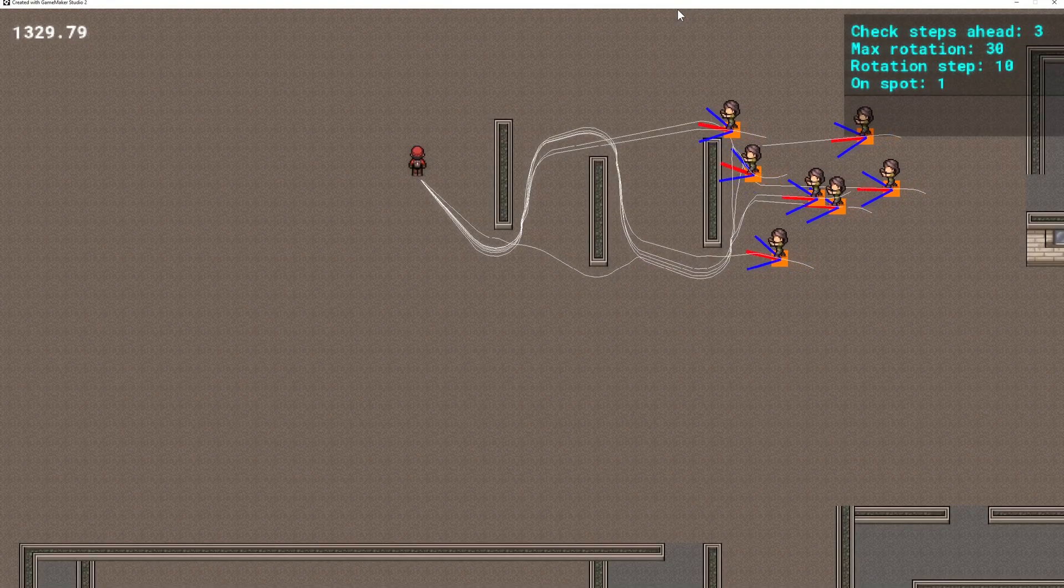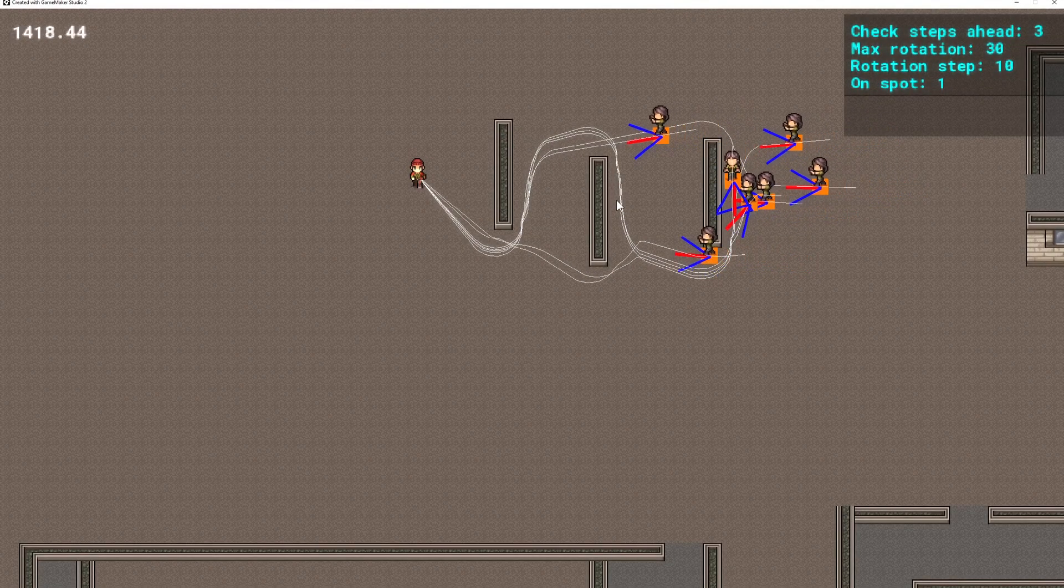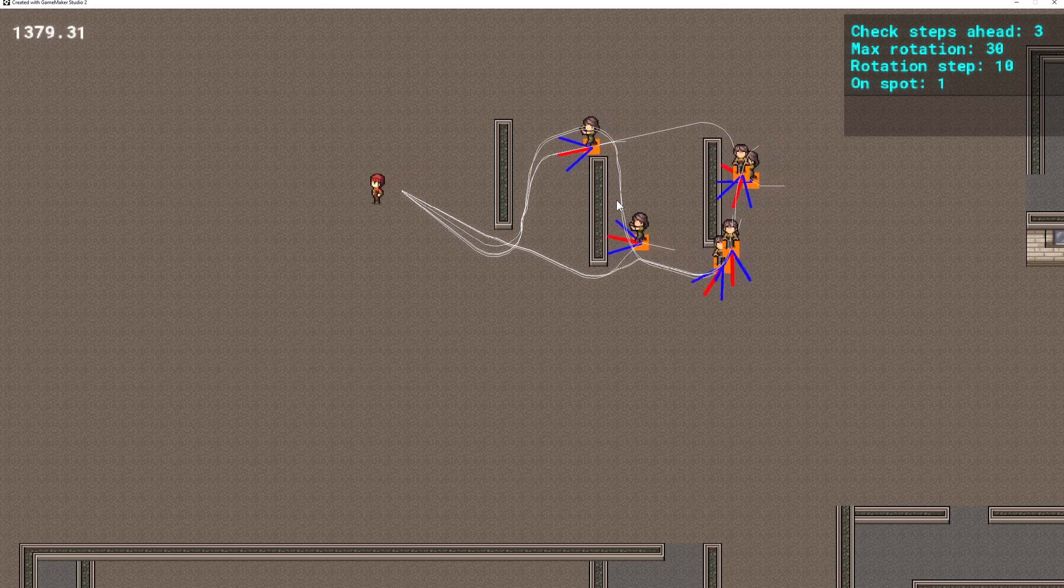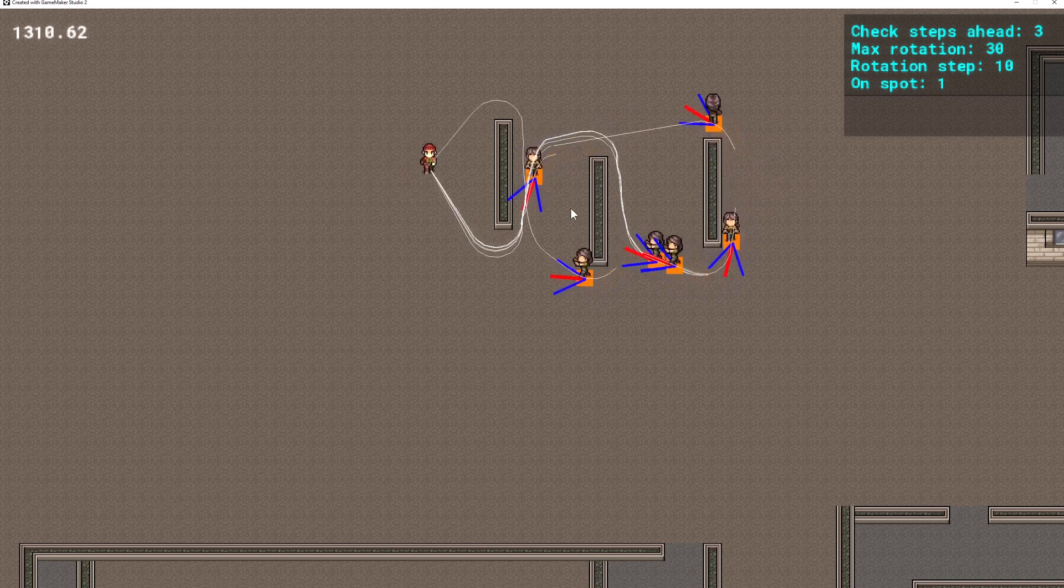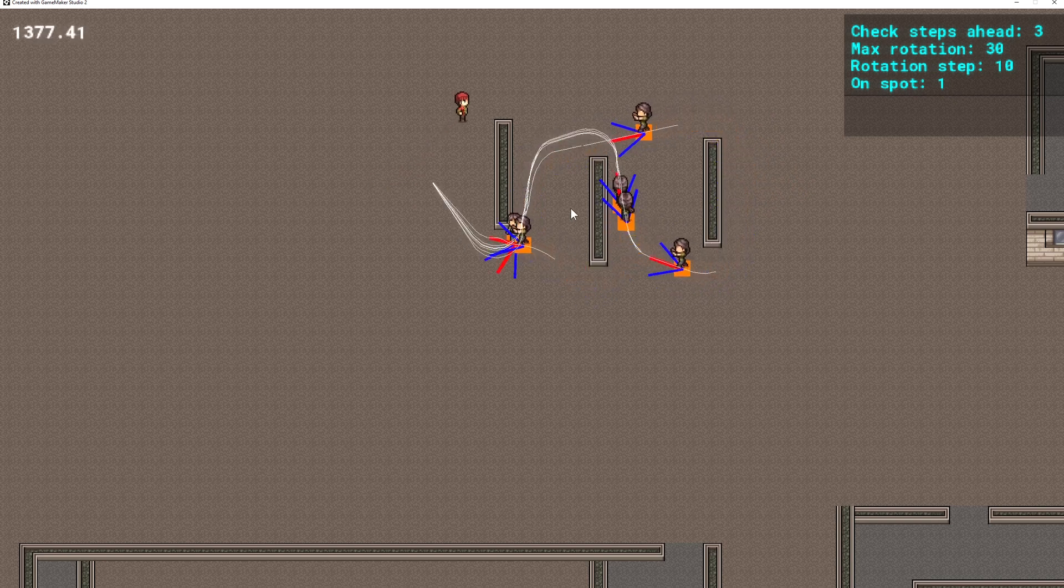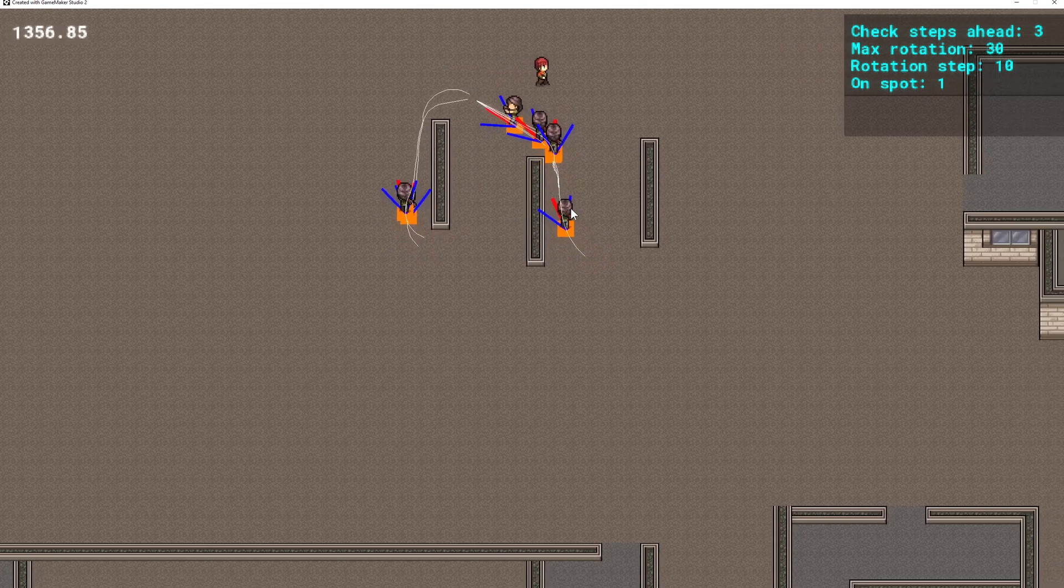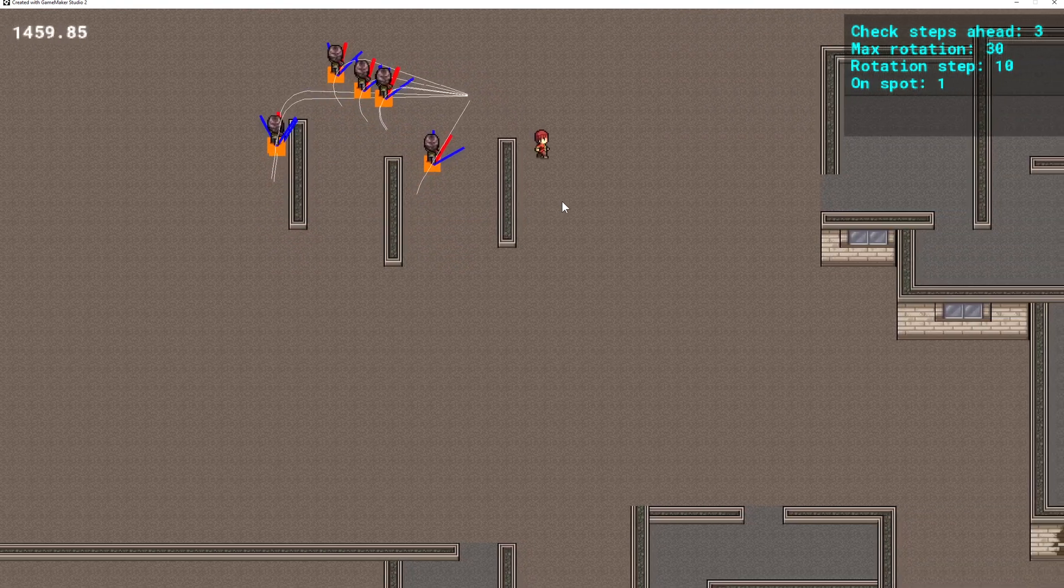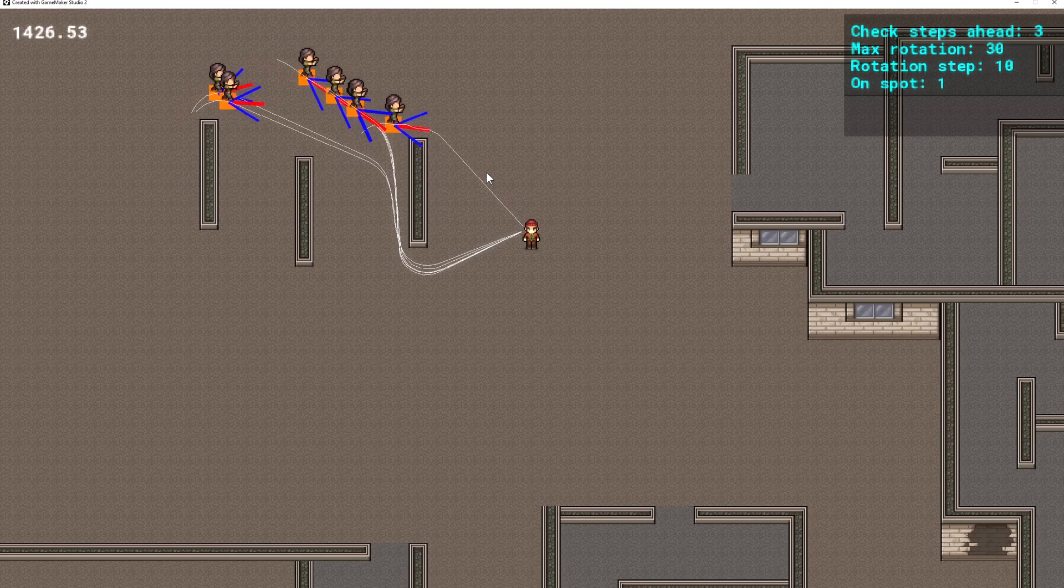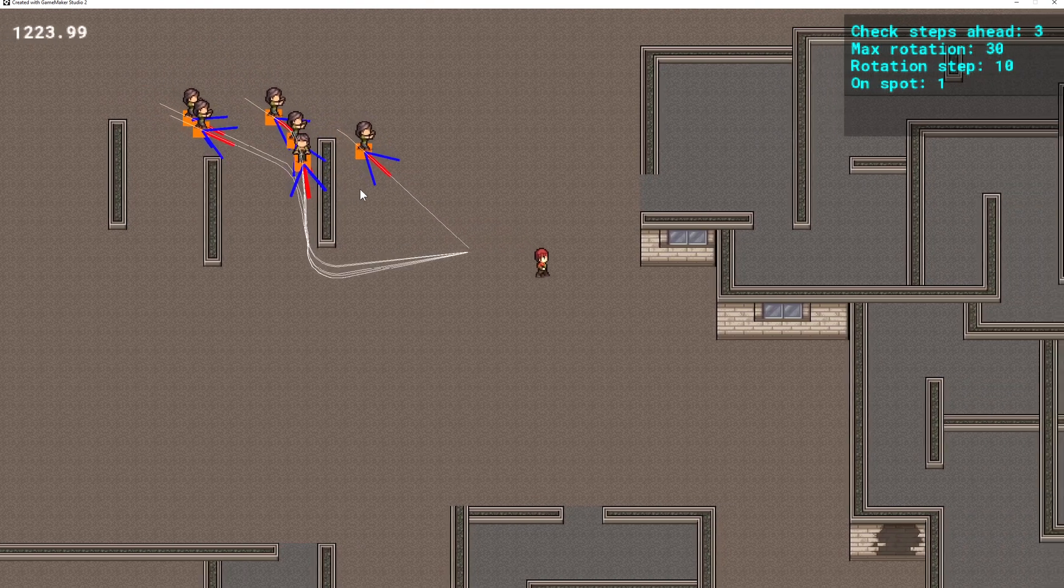Welcome back to another Game Maker Studio tutorial. Here we're going to cover MP potential for pathfinding. This is still a one-liner, of course it comes with some issues because it works okay.